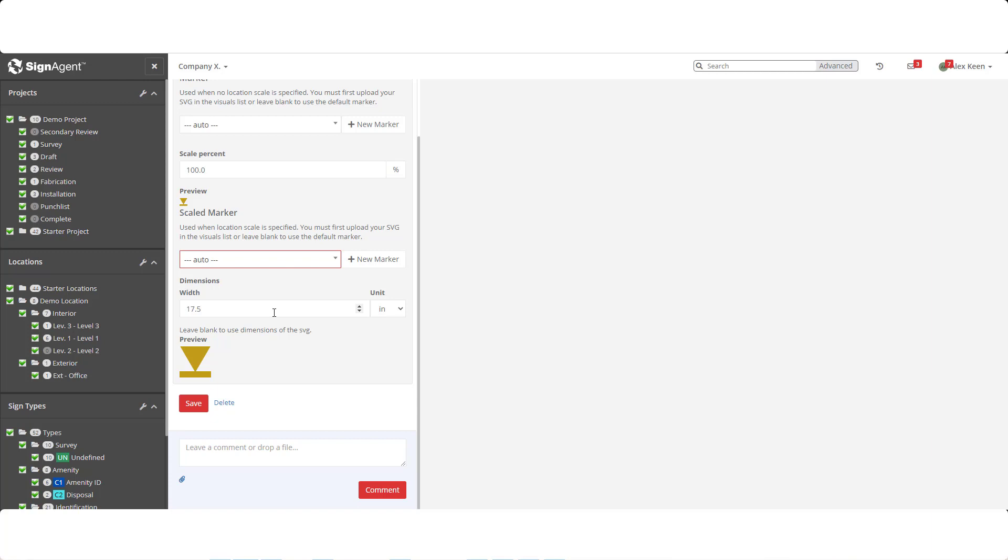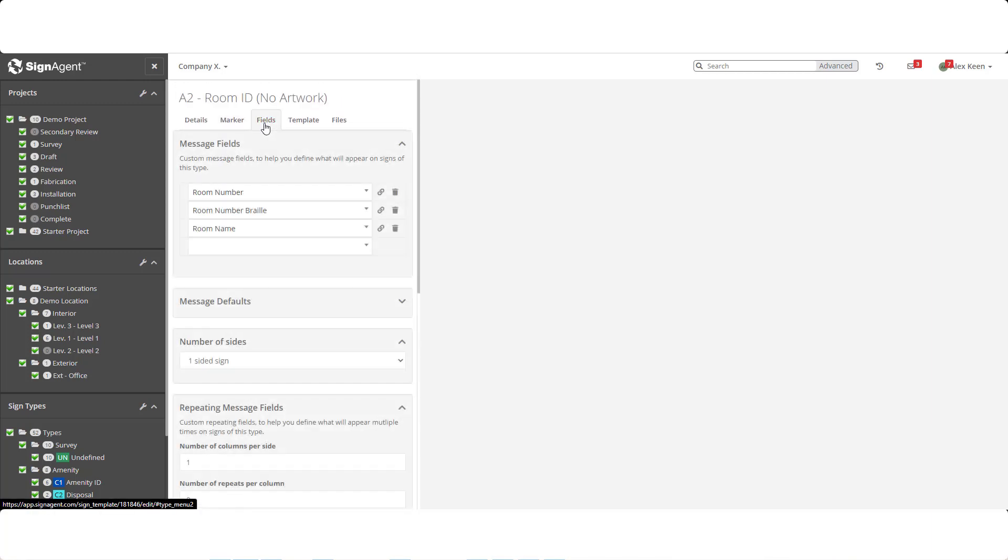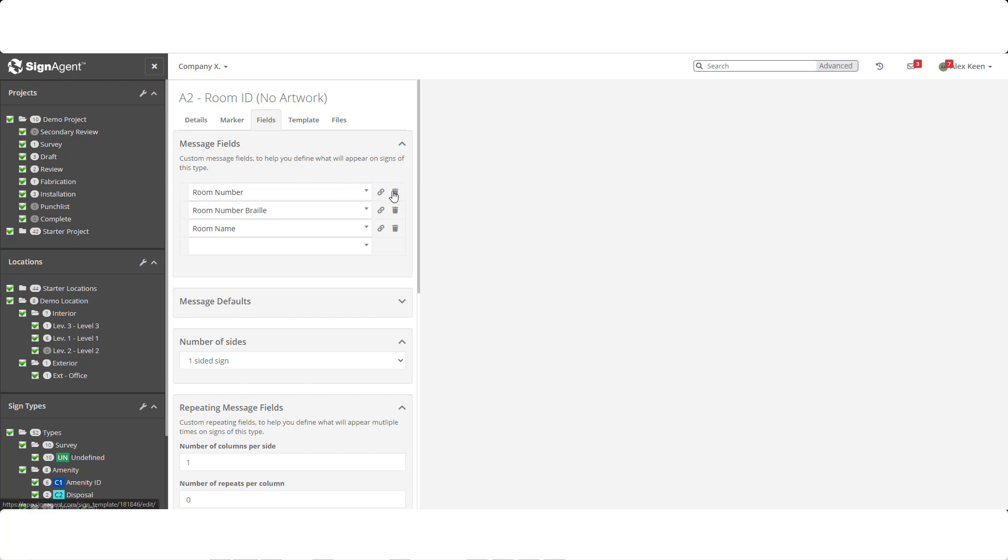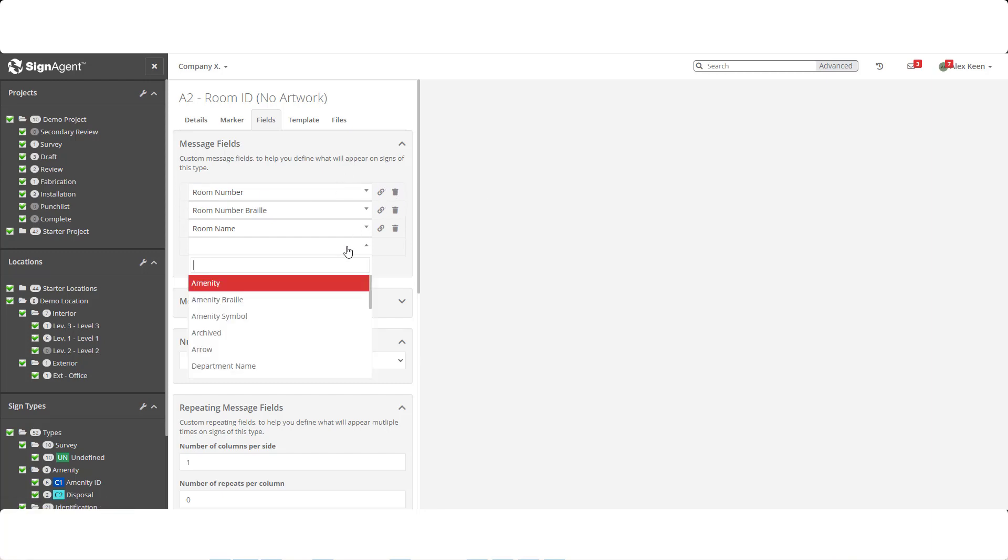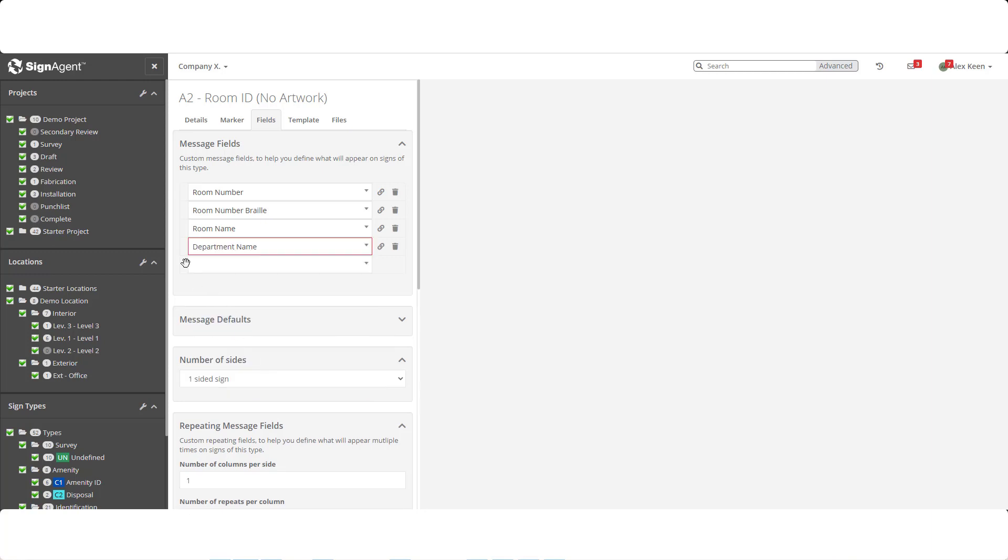Finally, we get into the meat of the sign. The Fields tab controls what will actually appear on the physical sign. You can see that we have the room number, the room number in braille, and the room name. By dragging these fields, we can change the order or delete them. To add a new field, we simply have to select it from the list. Let's add department name, and we'll cover how to add a custom field shortly.